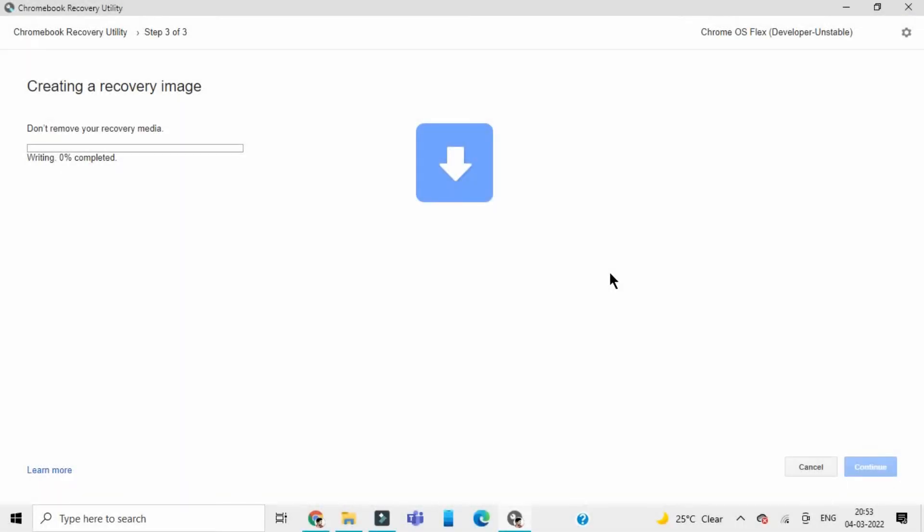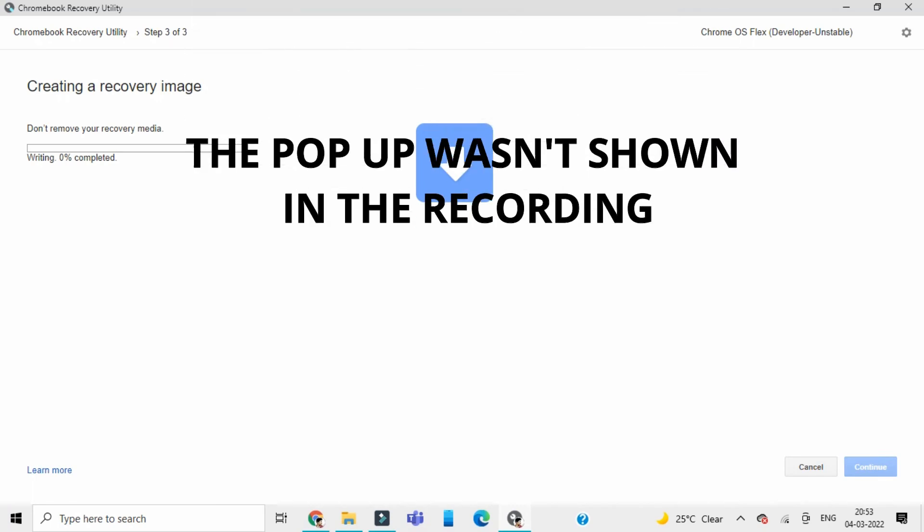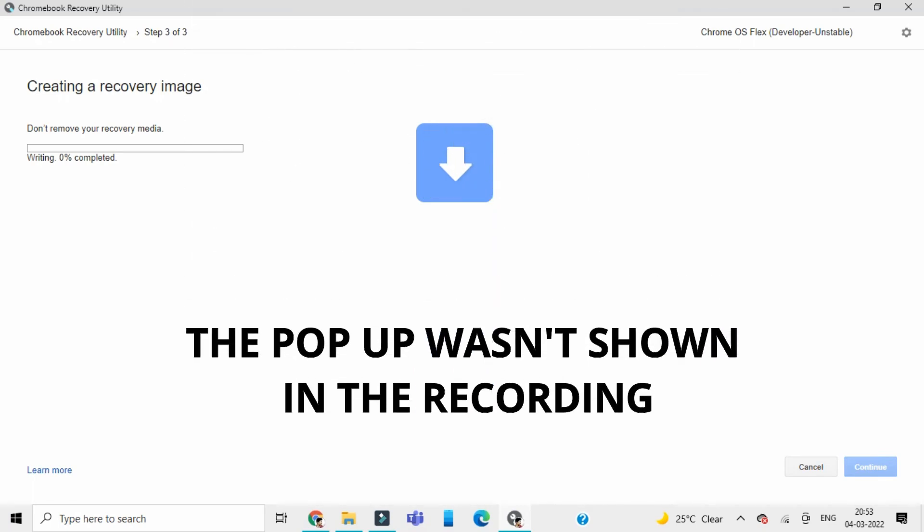Unpacking is done and now the writing has to begin. Do you want to allow this app to make changes to your device? Verified publisher hard drive on this computer. Click on yes.